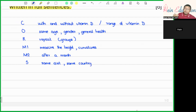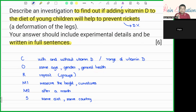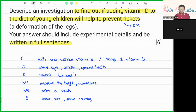Or the children should have the same ethnicity. Let's review one more time: for C, with or without vitamin D, or a range of vitamin D; for O, same age, same gender, same general health; R is repeat or grouping; M is measurement — we measure the height or curvature of the legs after a month; and for S — Standard — they should have the same diet and be from the same country.